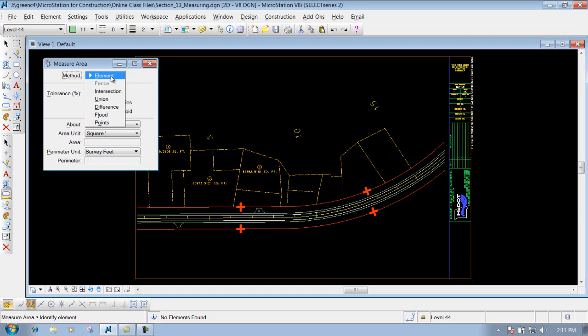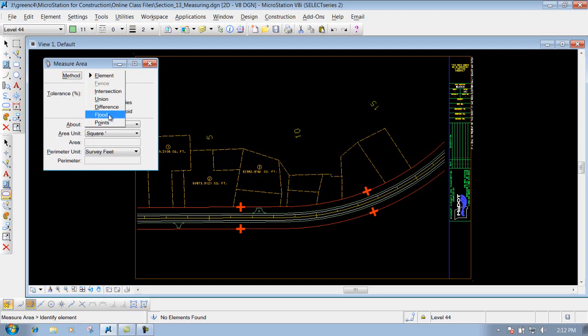You have a few different methods. You have Element, so if you had an enclosed shape, you can identify that shape and it would give you the area of that particular item. You have Intersection, Union, and Difference, which deals with shapes that overlap. I'm not really going to talk about any of those, but you can look at those at your own leisure. And then also the Flood method and Points, which we'll go over mostly in detail because those are probably the ones that get used most often in production.